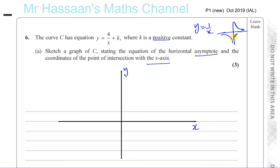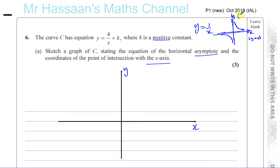You have a horizontal asymptote, which is the x-axis — that's y equals 0. And you have the vertical asymptote, which is the y-axis — that's x equals 0. This curve will get closer and closer to these asymptotes without actually touching them. So this is how the graph of 1 over x looks.